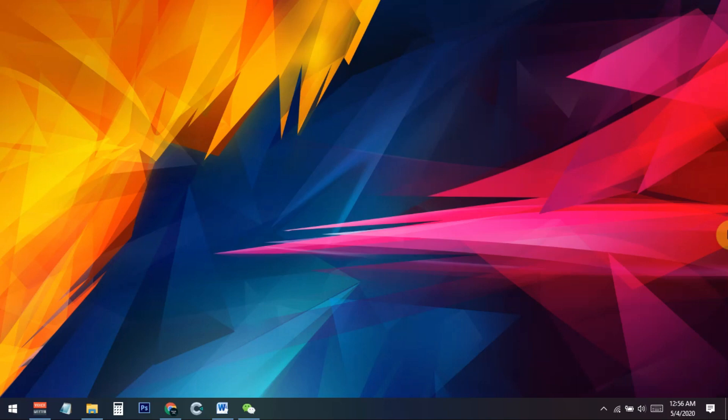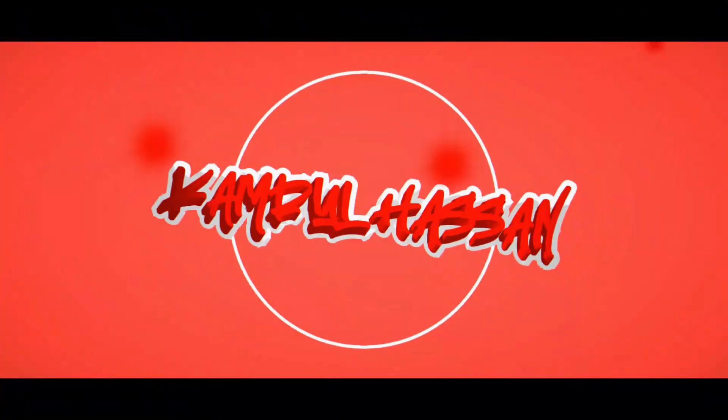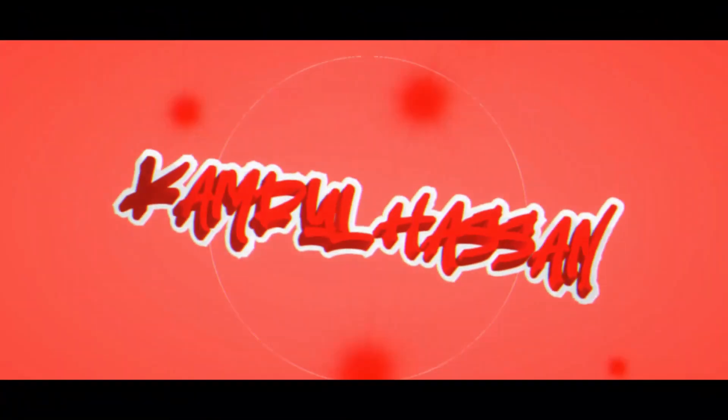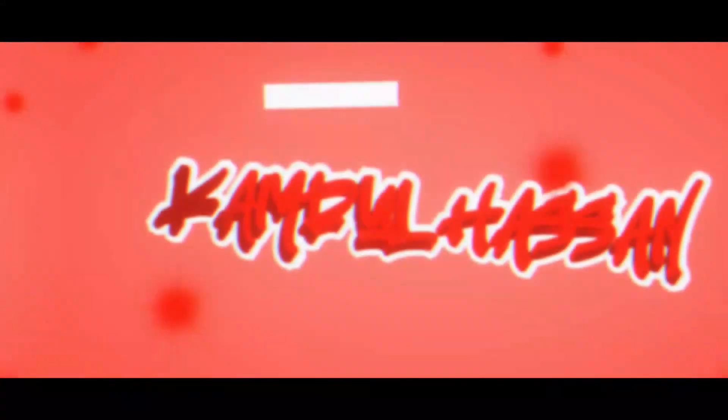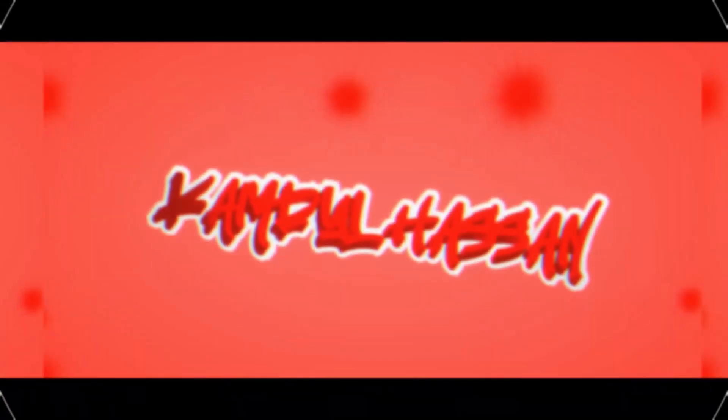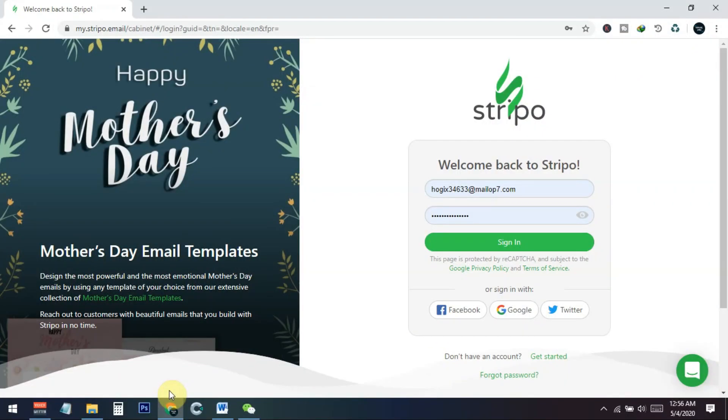So let's check out today's video. First of all, you need to go to this site, and here you can see stripo.email. This address has been added in the description, you can check from there. After coming on this site, this has a trial version and also a free version and also a paid version.